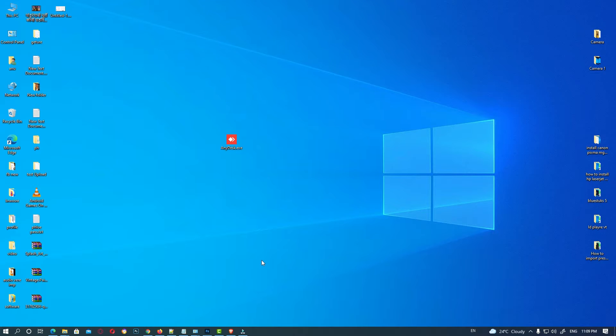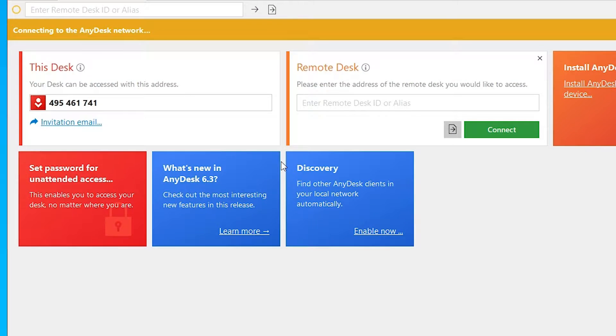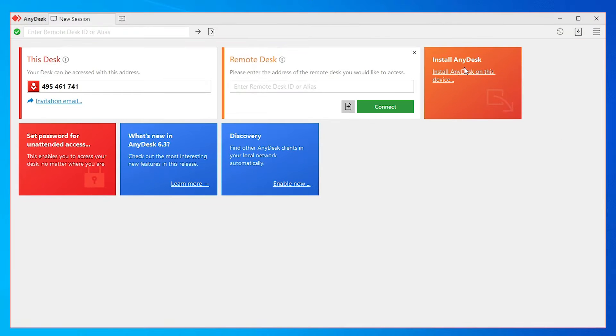Hello friends, welcome to you. In this video we are going to see how to auto connect AnyDesk in a simple way. Just click on AnyDesk.exe file and install AnyDesk.